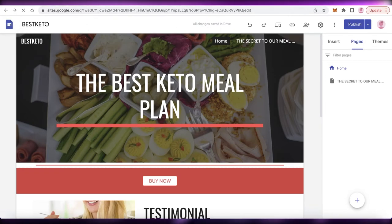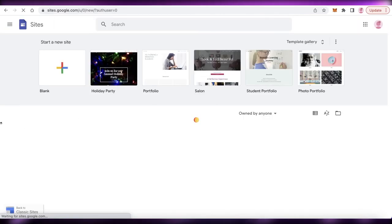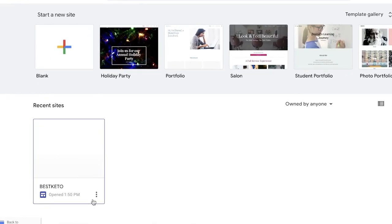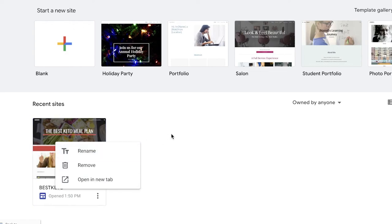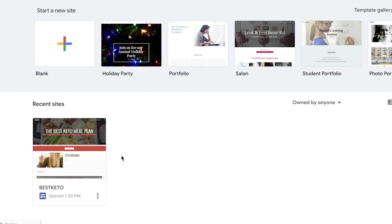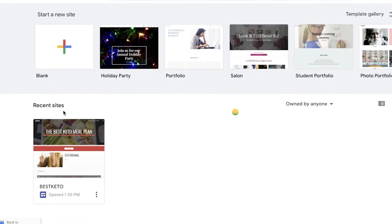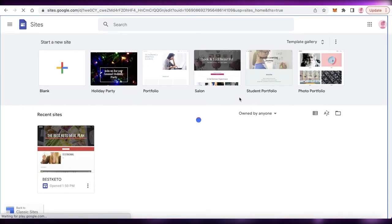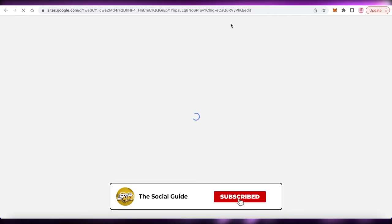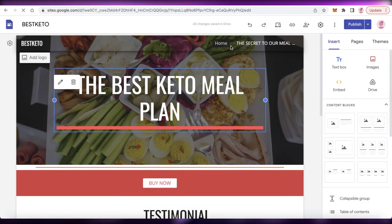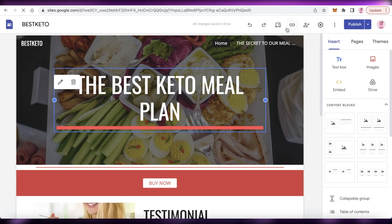That's how simple and easy it is to create your Google Sites affiliate marketing website. Back in the Google Sites dashboard you can find your website, click the three dots to rename it or delete it if you no longer need it, and click on the website to reopen the editor and make further changes later — for example, updating your affiliate product information. Make sure to like and subscribe, and leave any questions in the comments below.